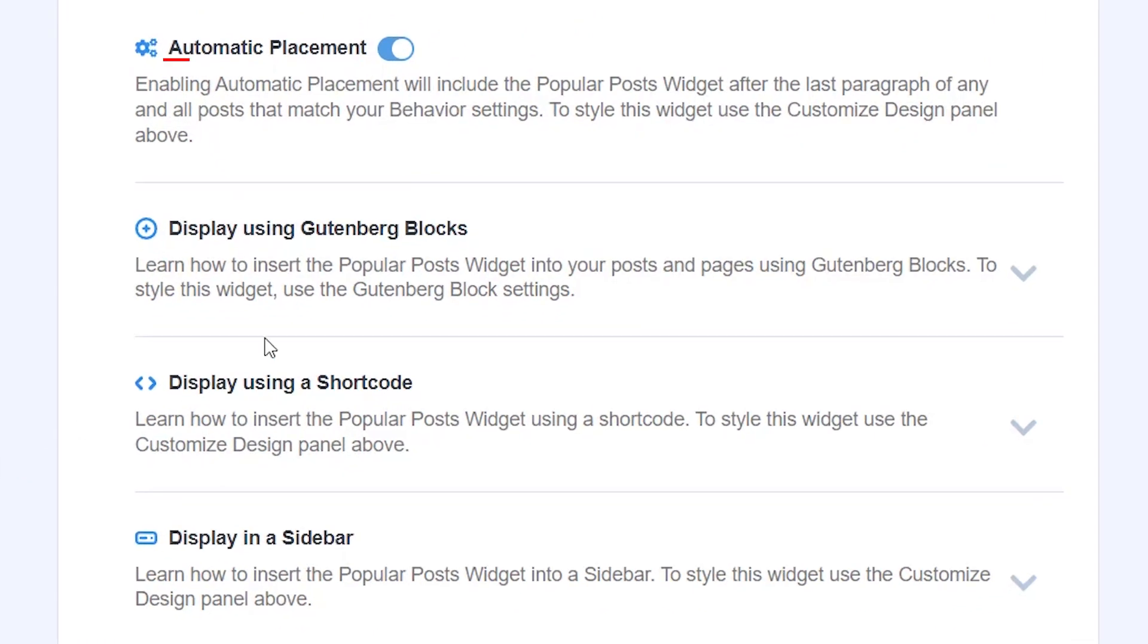Scrolling down even further there are a few embed options and these are the ways that it will display. The first one is it can just be automatically placed. So if you read here it says enabling automatic placement, it includes the most popular posts after the last paragraph of any and all posts that match your behavior settings. So the most commented posts.